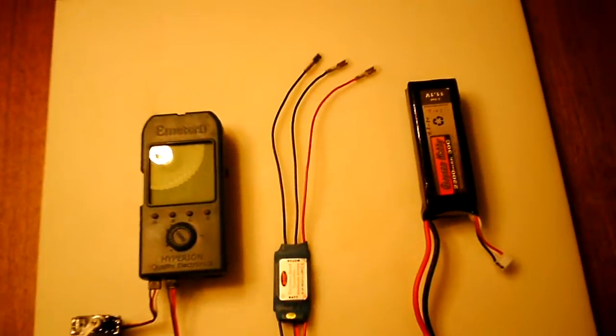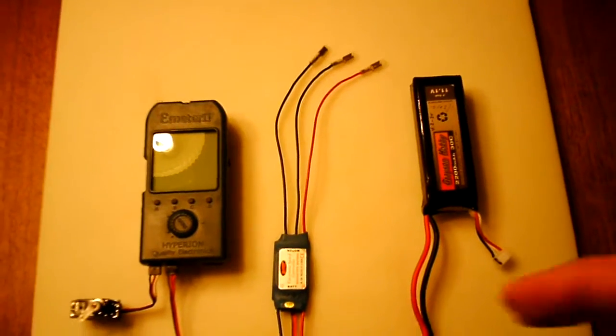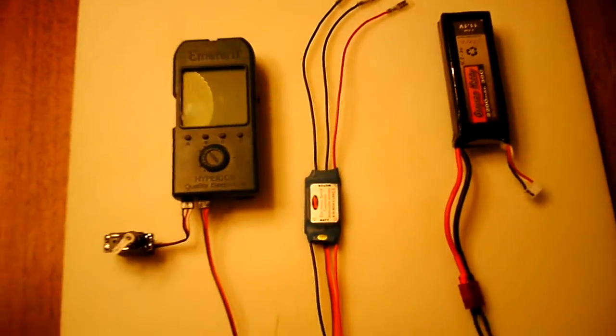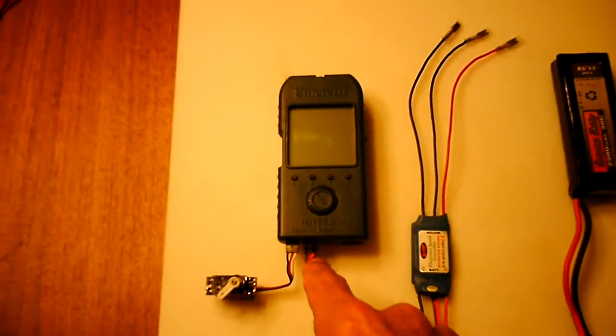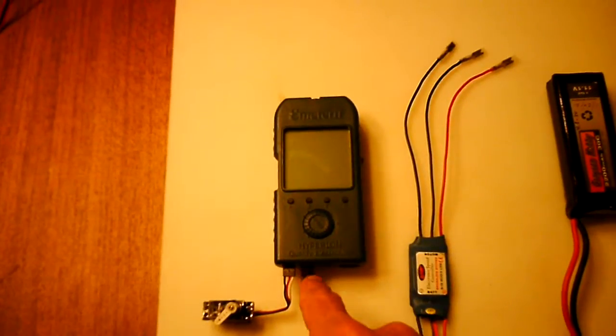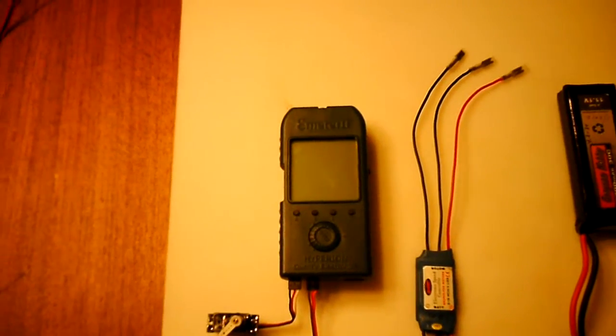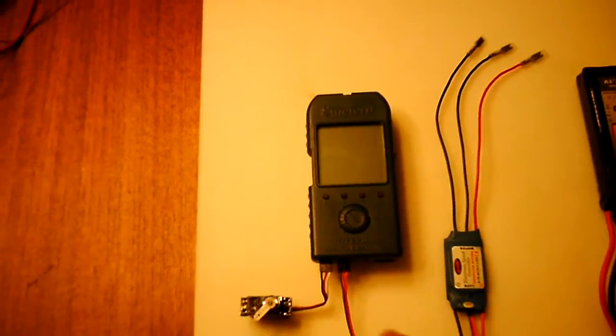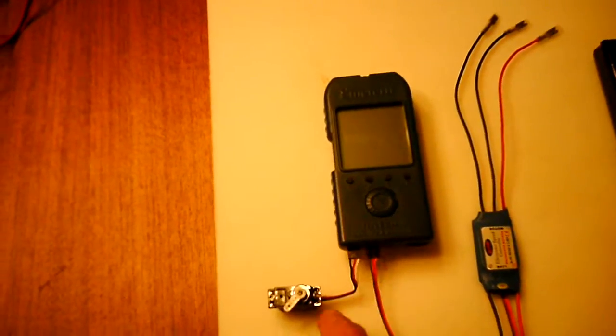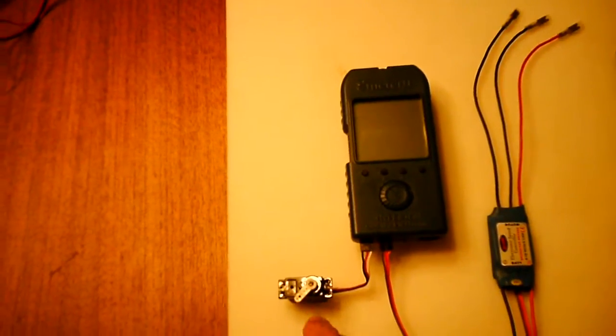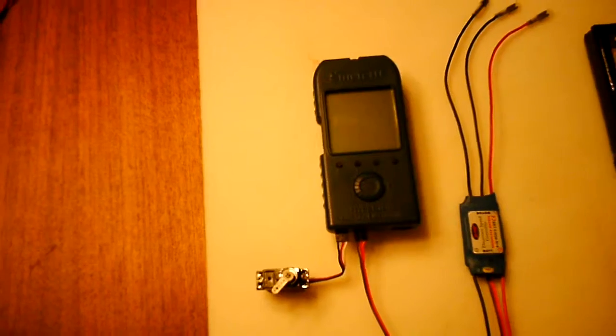I'm using an ESC to then carry the voltage signal into the Hyperion meter. So that gives us the power. And then on the other side here, we have a servo.